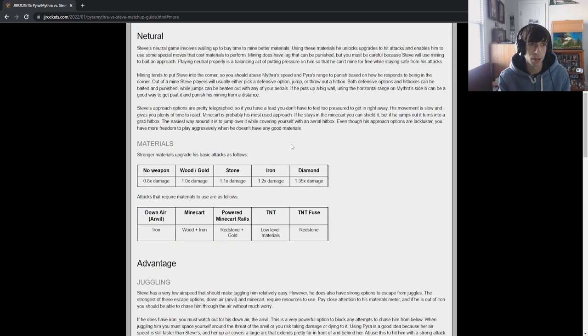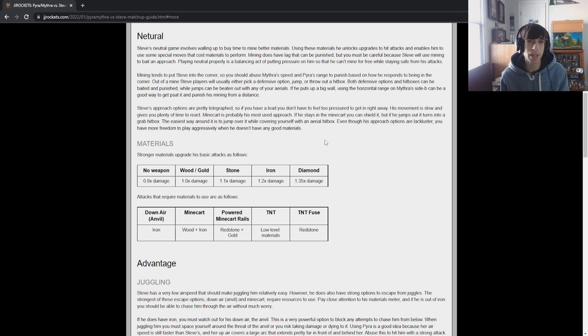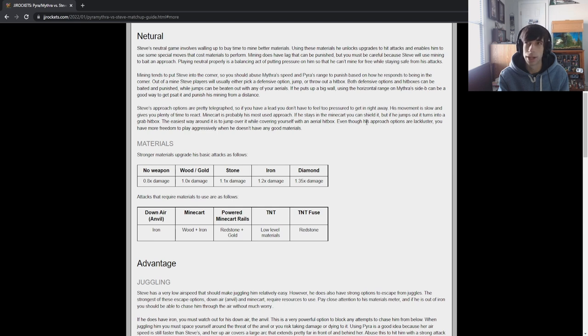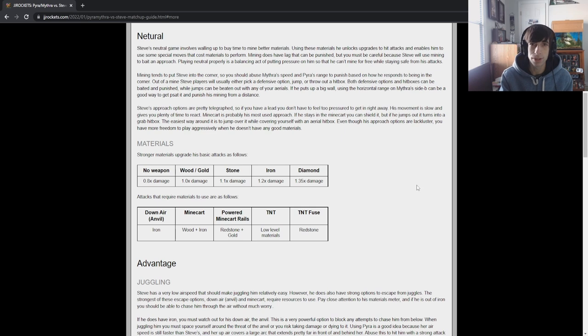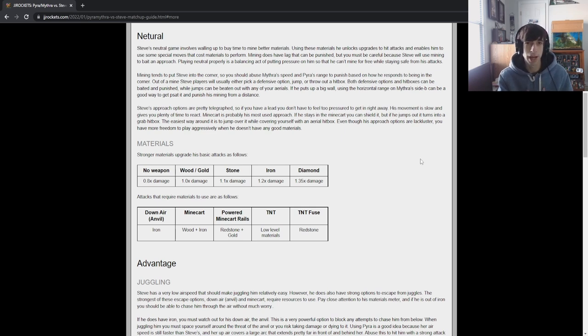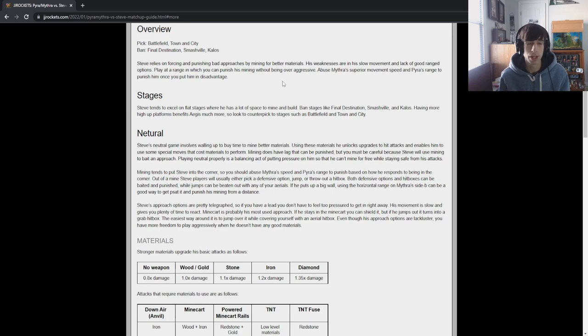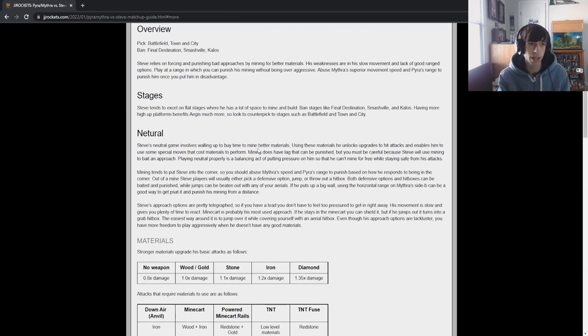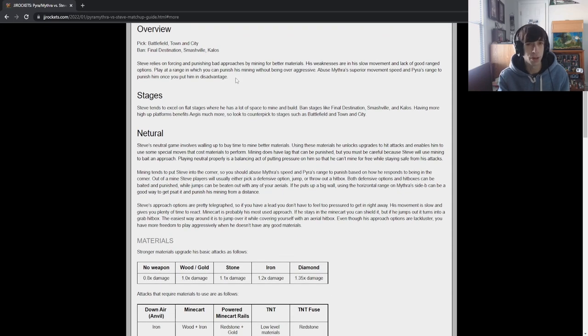Now, I just want to throw out the disclaimer that if you go over to read this, don't take this as the end all be all of how to play this matchup perfectly. Instead, I want you to think about this as more of a demonstration of my process that I go through to learn a matchup. Obviously, I'm not an expert at Pyra and Mythra yet, and you shouldn't take everything that I say as pure fact. As I learn more about the matchup, I will be editing this, I'll probably be taking things out of this guide, putting new things in it, correcting some stuff. So just think of it more of this is the process that I go through and how I think about learning the matchups.